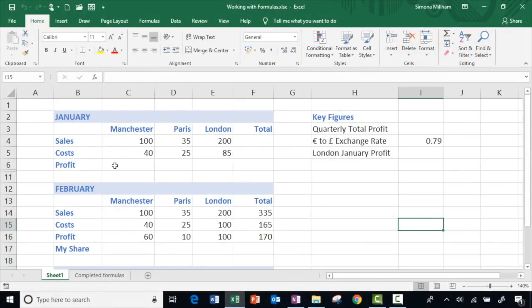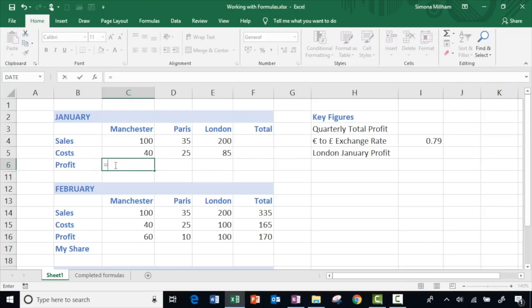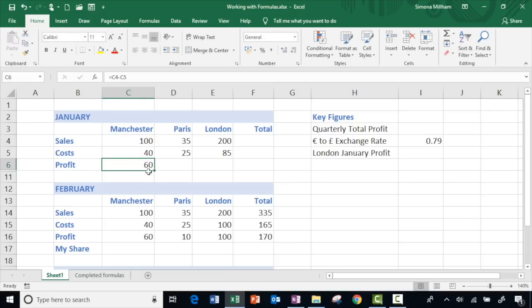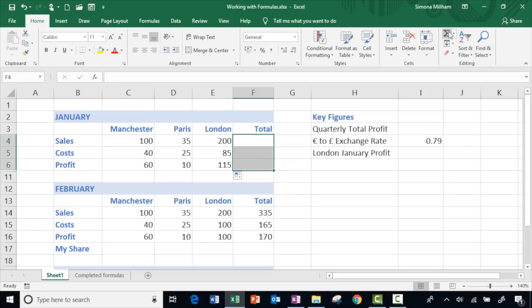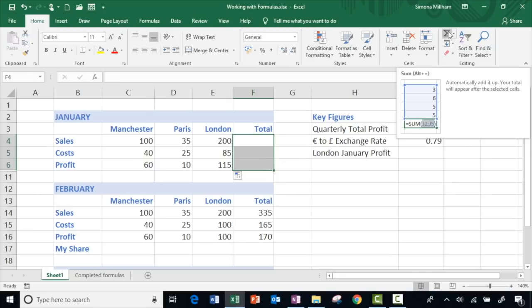I'm just going to pop in a quick formula for our profit here, so typing equals to get into formula mode and then clicking on the cell to put in the cell reference — so sales minus the costs — green tick to accept the formula, and then use the fill handle to repeat that all the way along. You will probably already know that you can quickly do some adding up by selecting the total cells and using AutoSum.